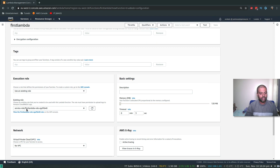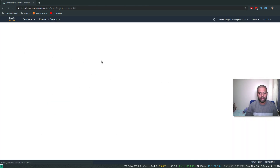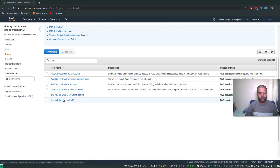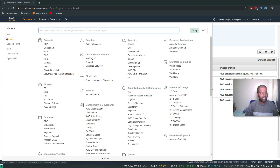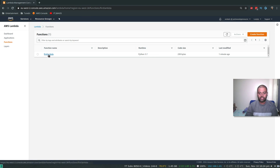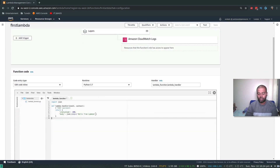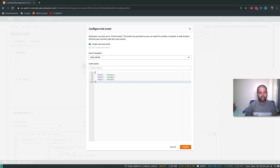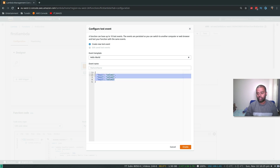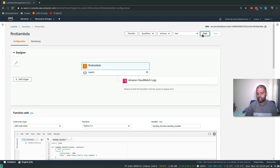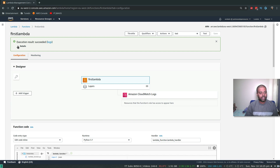Down here you can see it created 'first-lambda-role'. If I go to IAM and check Roles, there's the role AWS Lambda created automatically. Back in Lambda, the sample code just returns 'hello from Lambda'. To test it, I need to create a test event — we're not using any of those variables — so give it any name, create, and then test the function.